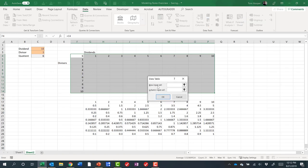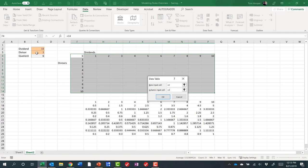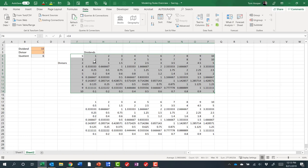Then I can do a control shift down and over, do an alt DT for a data table. And it says, what is your row input cell? That means, what cell do you want me to put each of these numbers into? Well, I want you to put those into C2 and I'll hit tab. I want you to put the column inputs into C3. So that will put all the division dividends into cell C2 and all of the divisors into cell C3, one combination at a time. So Excel is going to go through a hundred iterations, putting every combination here, looking at the output, and then putting the output in the appropriate cell. And notice we get the same answers as we had down here.